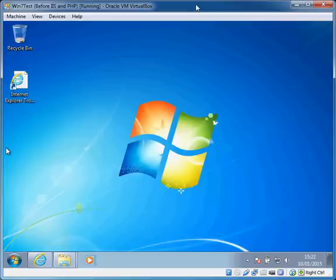Hello everyone and welcome to this video where I will be explaining how to install PHP version 5.6 onto Windows 7.